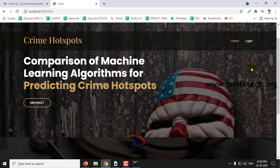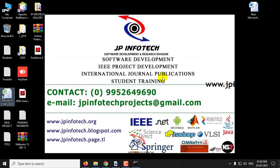This is all about the project: Comparison of Machine Learning Algorithm for Predicting Crime Hotspot. Thank you for watching.